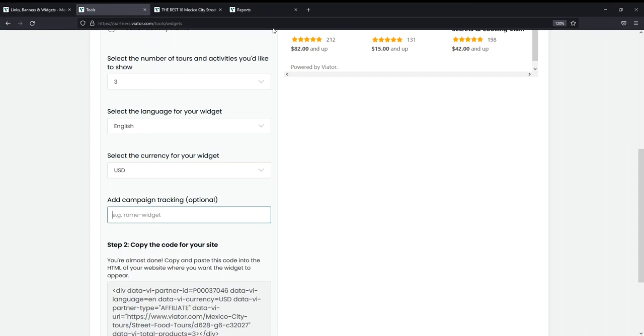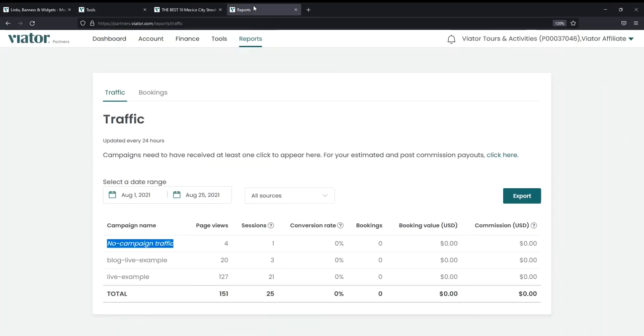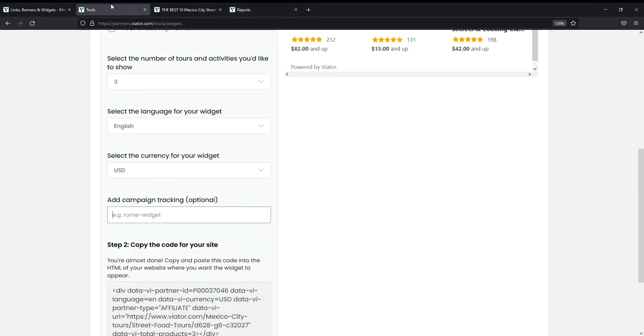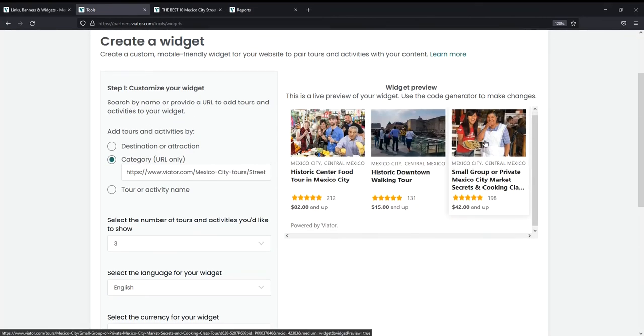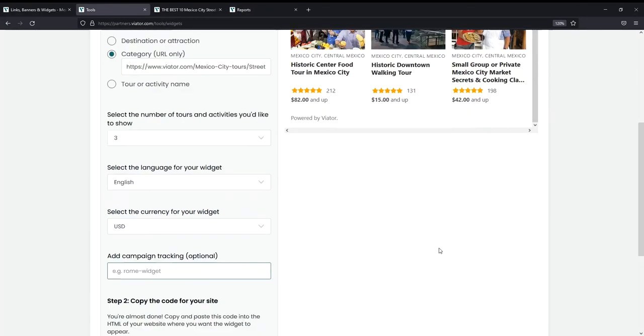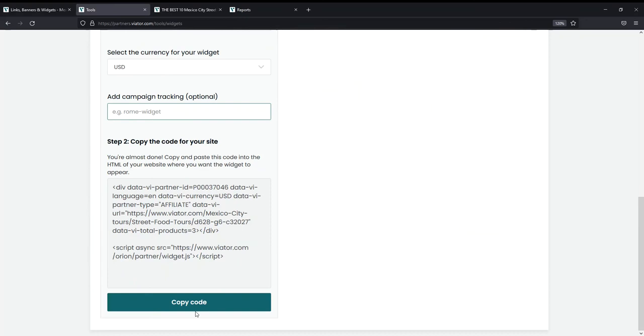These tracking parameters will carry through to your reporting that you can find in your account dashboard here. Without them, all your traffic will be labeled as no campaign traffic, which is not very helpful when it comes time to analyzing your performance. So once the widget is the way I want it to be, the last step I have to do is copy the code and paste it directly on my site.